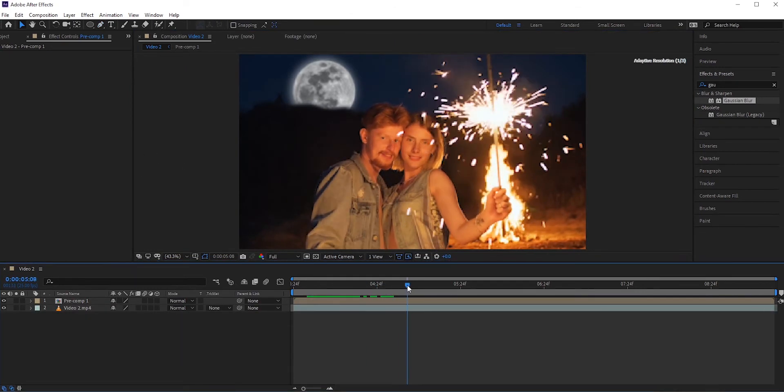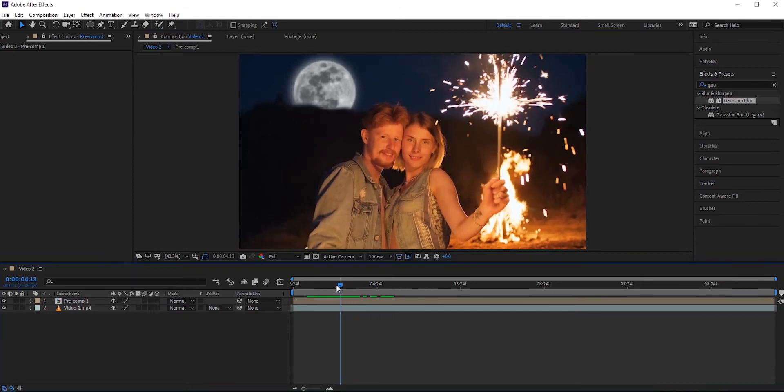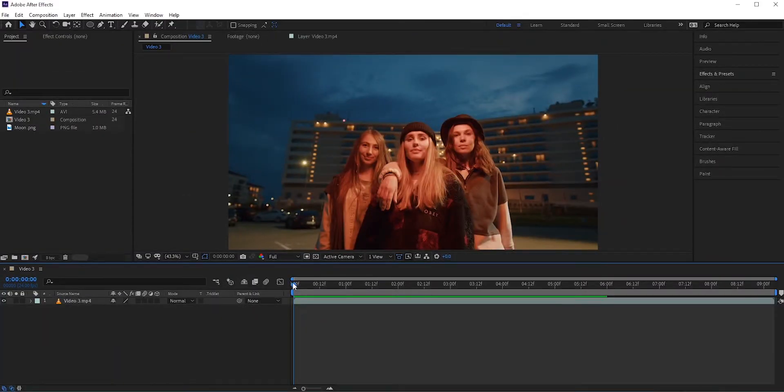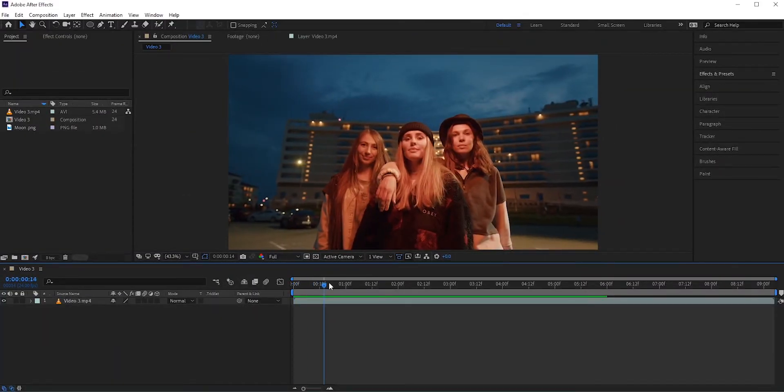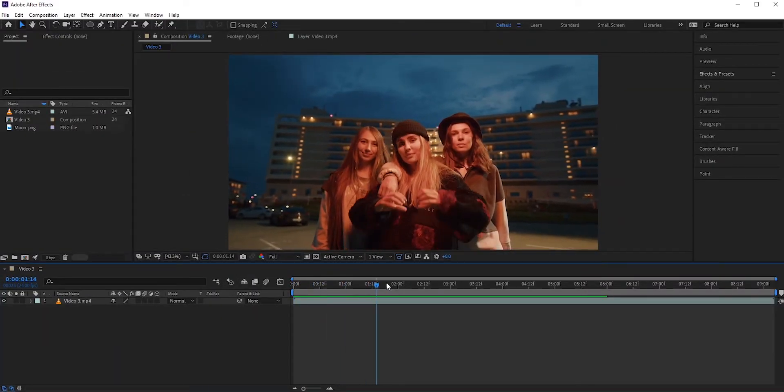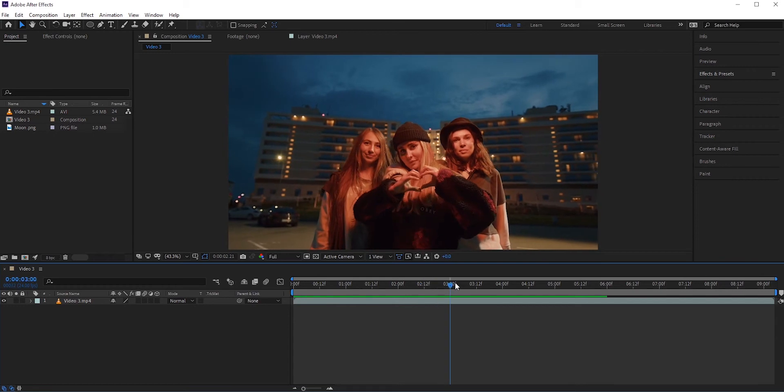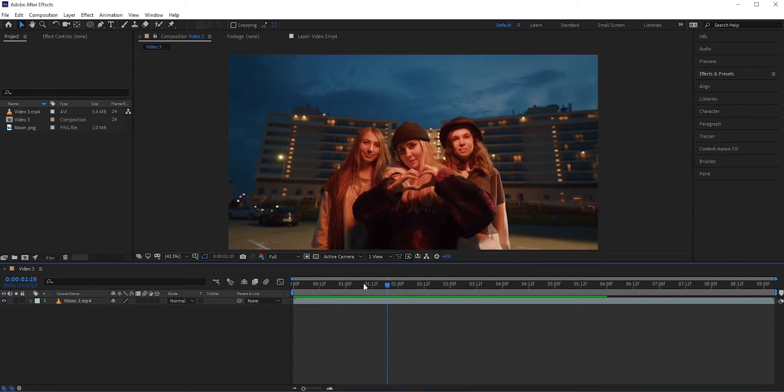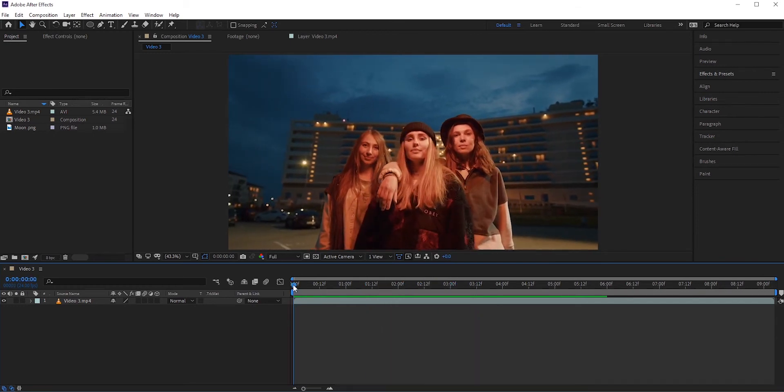Now let's go to our final example. In this footage, the camera is moving. So if we just place the moon, it will not work. We need to track the movement of the background so the moon can follow it.